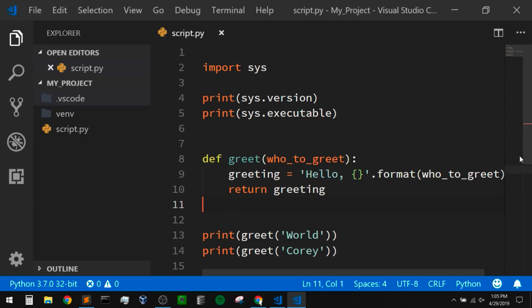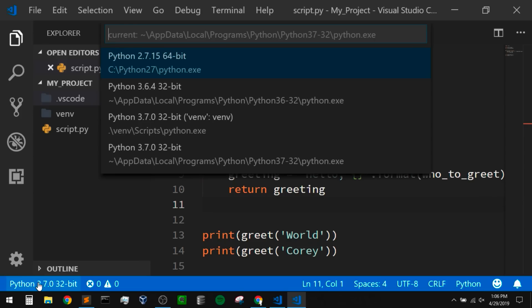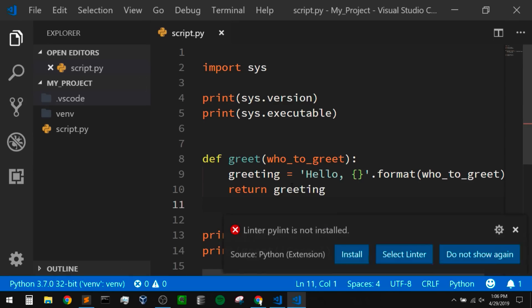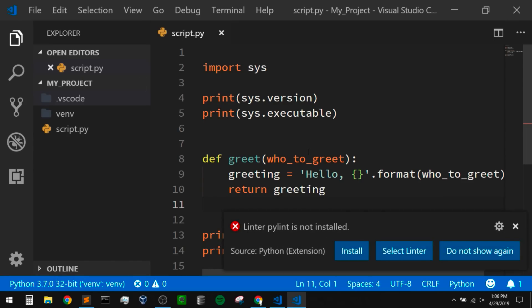Now that we have that for our project, we just need to change the interpreter like we did before. I can come down here to the bottom left and click, and we can see that we have Python 3.7 in a venv called venv. VS Code automatically picked that up because it automatically picks up virtual environments within the base of our project. It can also pick up Conda environments as well. If you're using a virtual environment located somewhere else on your machine, you can open up the settings.json file in your .vscode directory and put the path to whatever virtual environment you want to use.